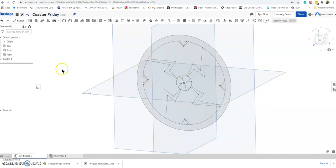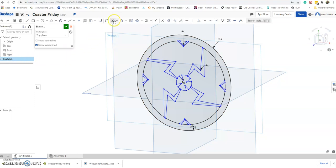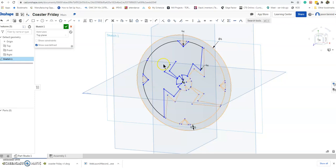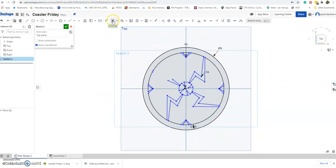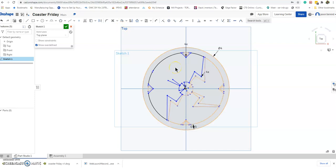If it doesn't turn out, you can always double-click Sketch 1, erase things — if you don't like a line, hit the Delete key on your keyboard and make some changes. You know about the Trim command, and Ctrl+Z is undo.